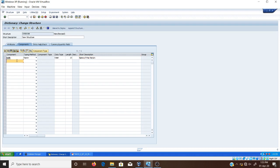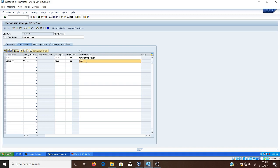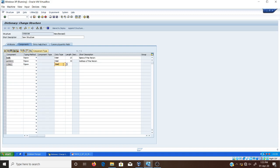The second component is 'address'. The typing method is 'Types', and the data type is character. The address may be longer, so I am setting the length to 30. The description is 'Address of the person.' The third component is 'street', again of character type with length 30. The description is 'Street address of the person.'